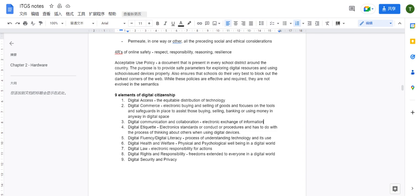The fourth element is digital etiquette — electronic standards of conduct or procedure. It involves thinking about others when using digital devices. In one sentence: it is similar to policy — rules or regulations that you follow.